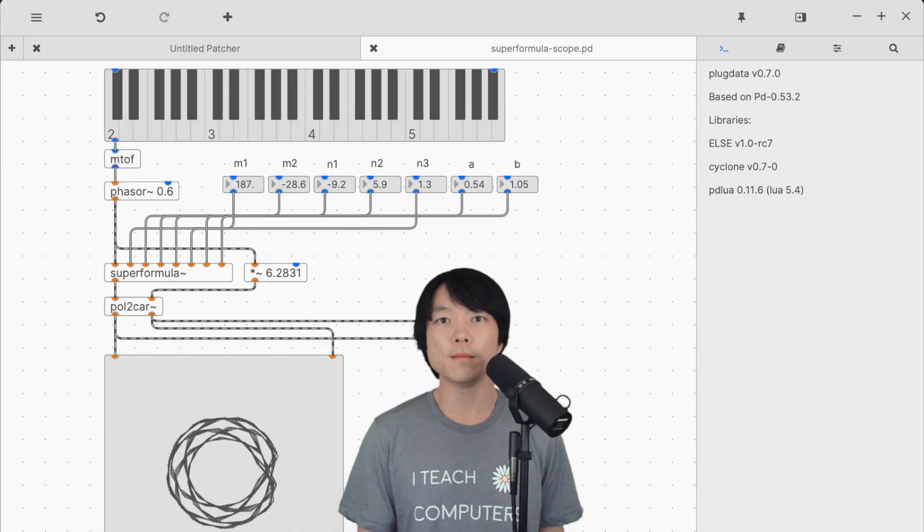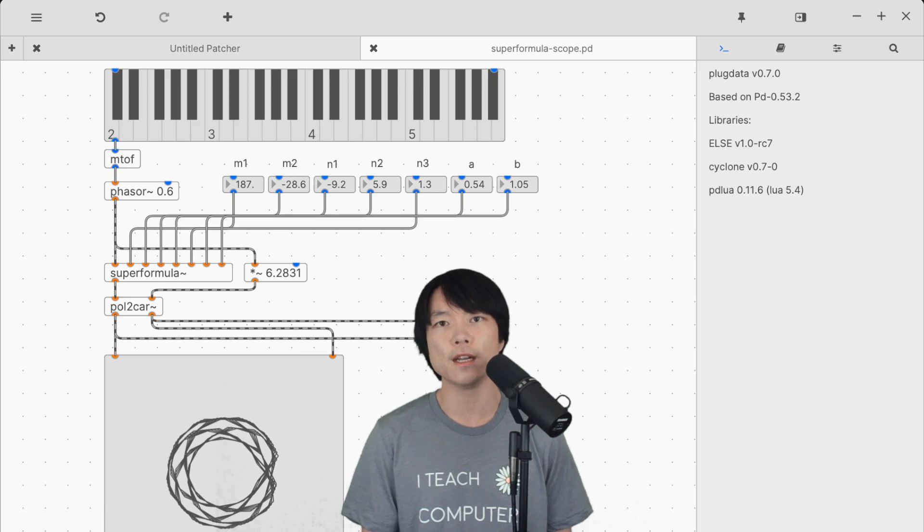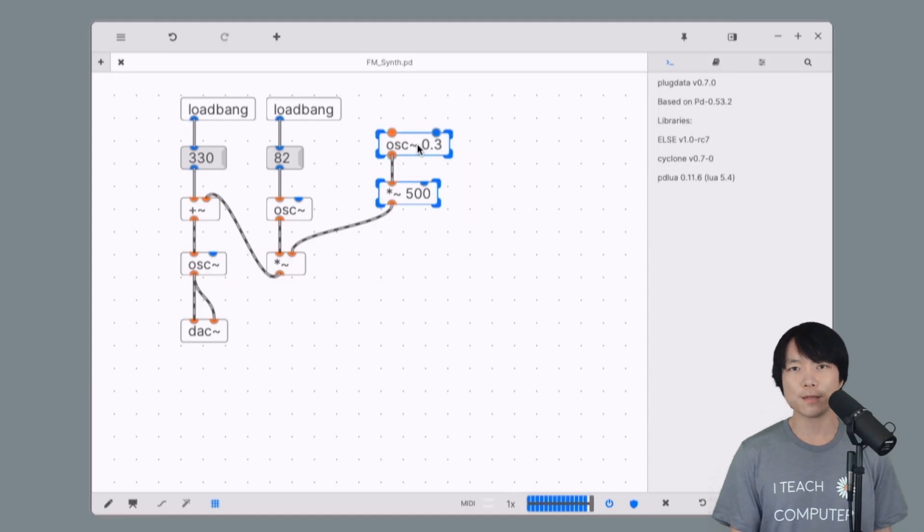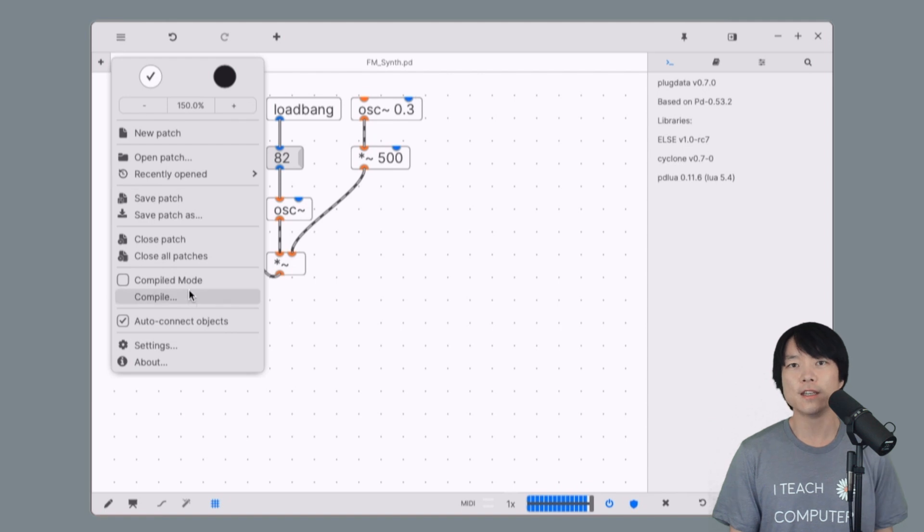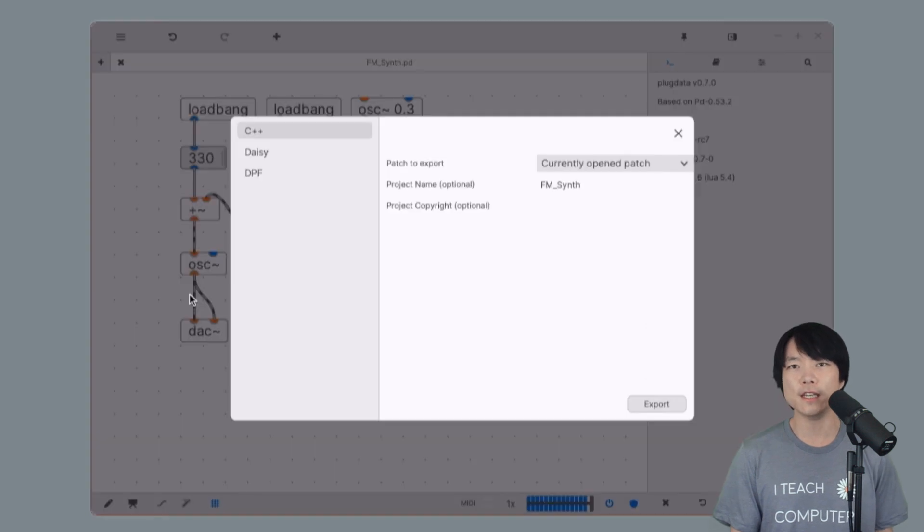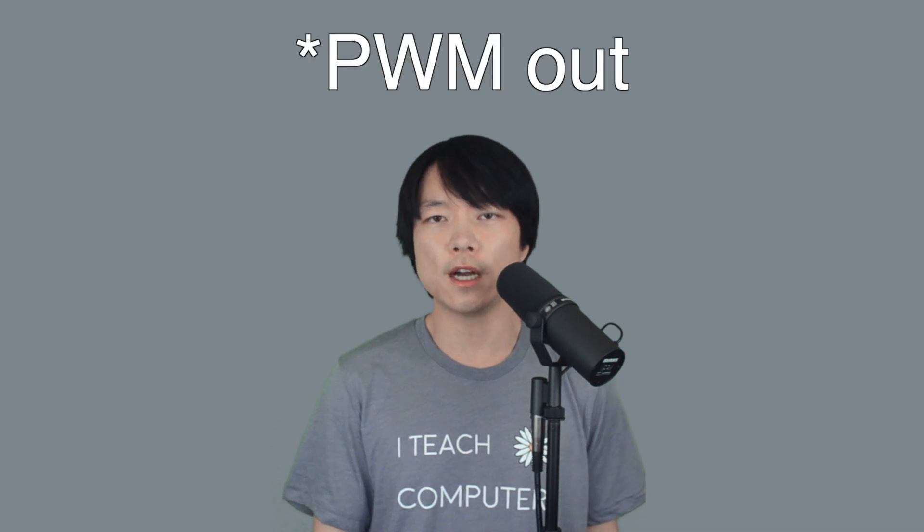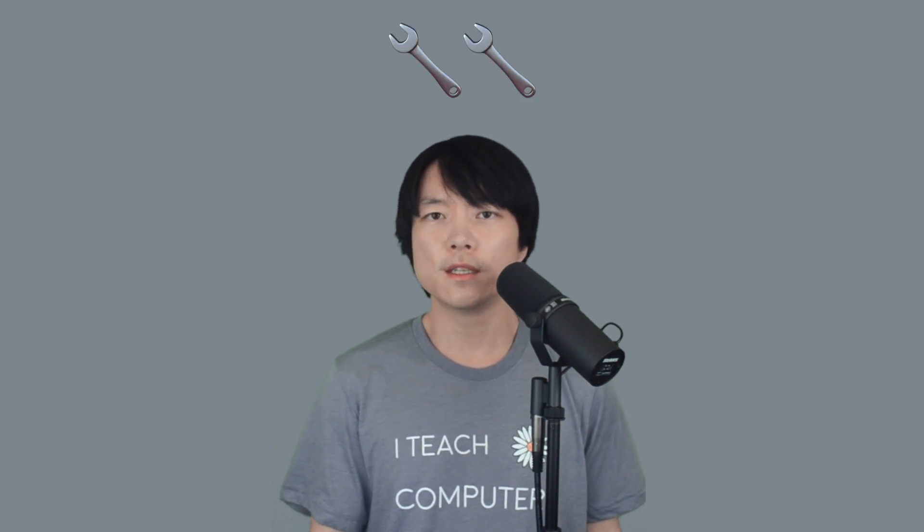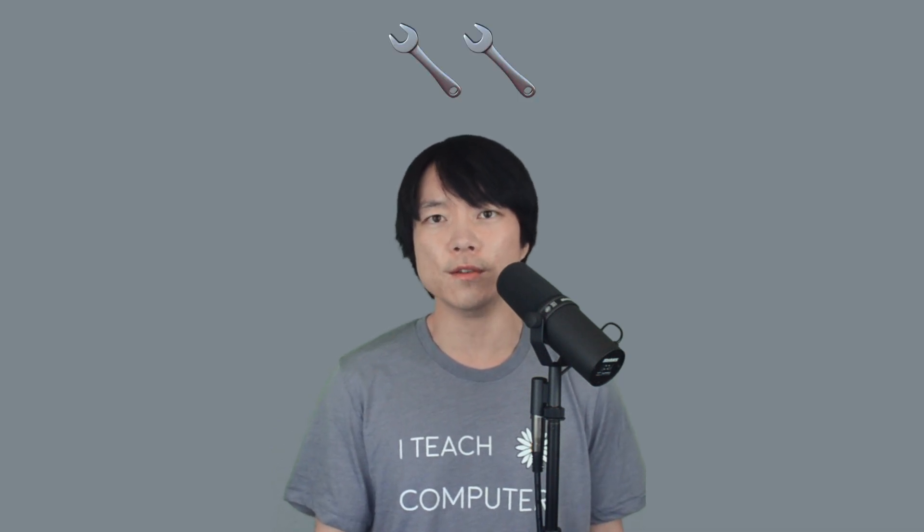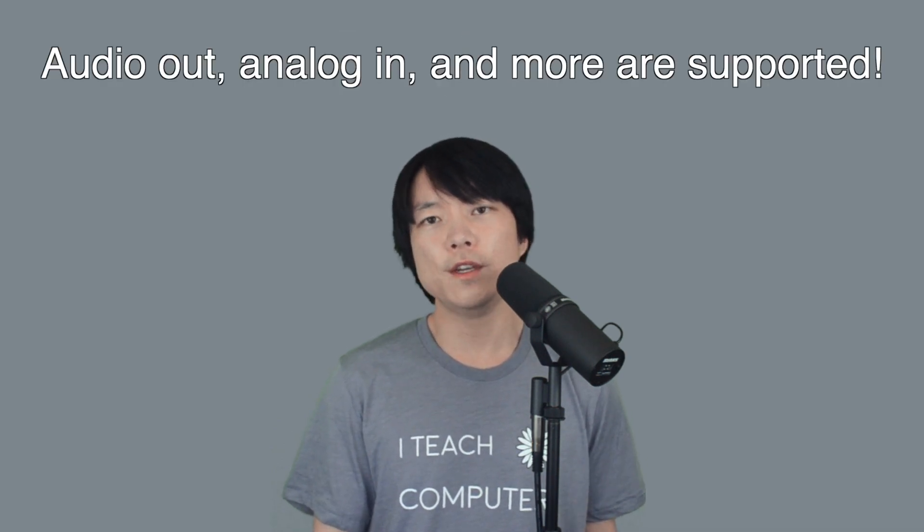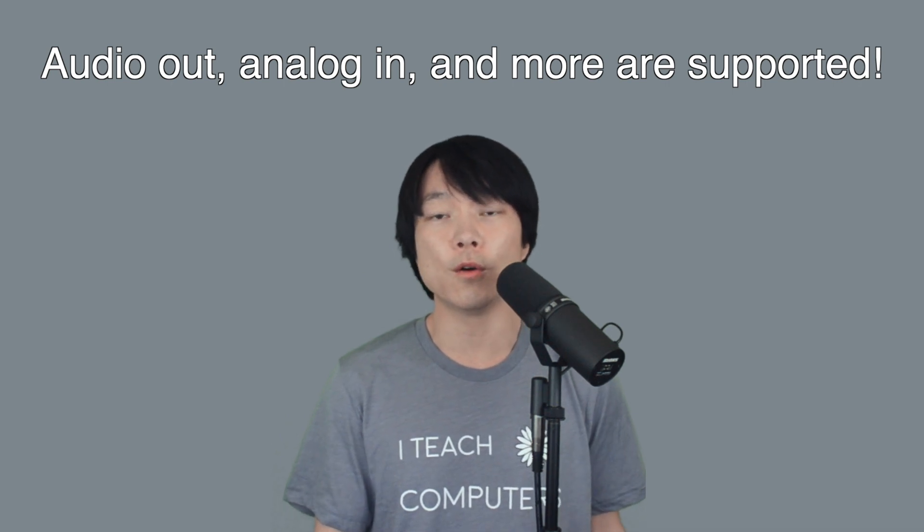We should also mention PlugData, which is an amazing open-source visual programming environment based on PureData. What's cool about it especially is that you can edit a PureData patch and flash it into DAISY all within this application. There are missing features such as digital out, but it should be fully integrated very soon. Features such as audio out and sensor input are already there.